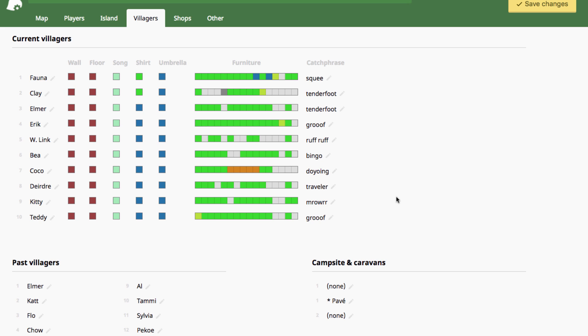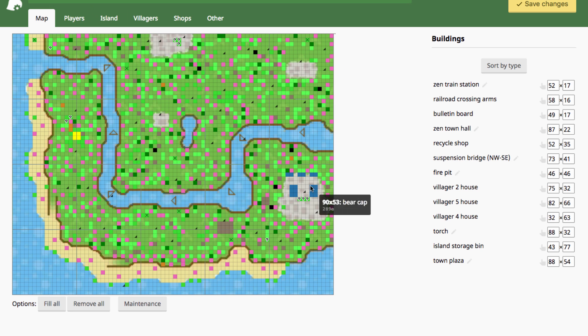This video is focusing on villagers, one of my favorite little pages to play with. Under your current villagers list are all of your current villagers. This list is numbered to correspond with villager houses on the map section.